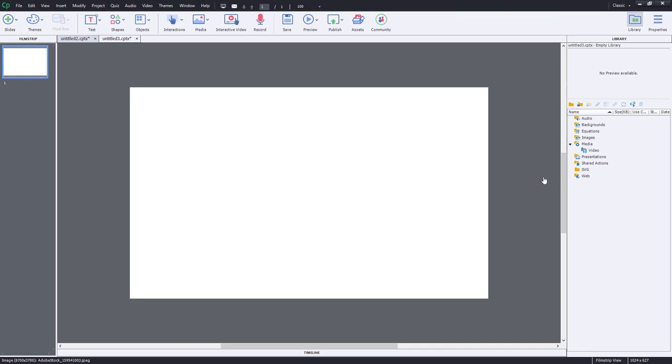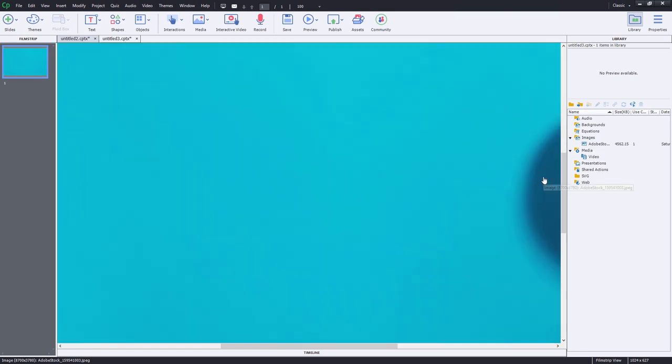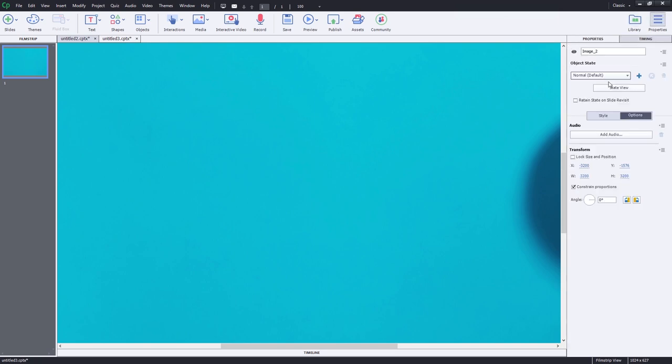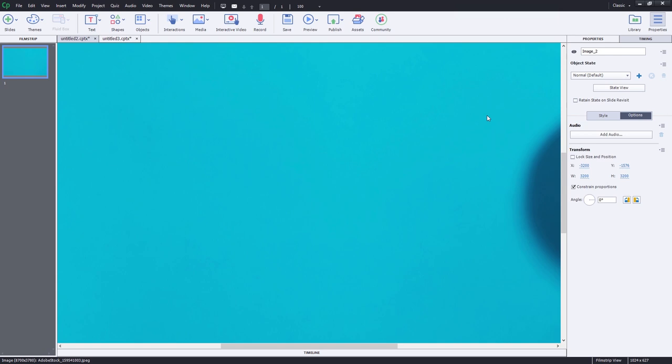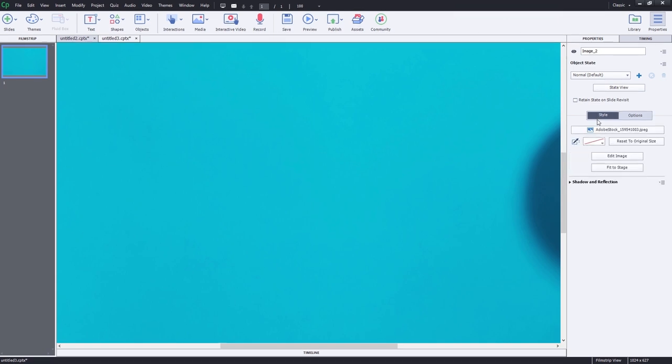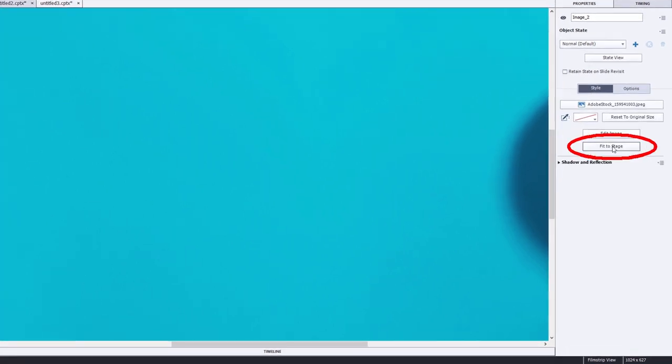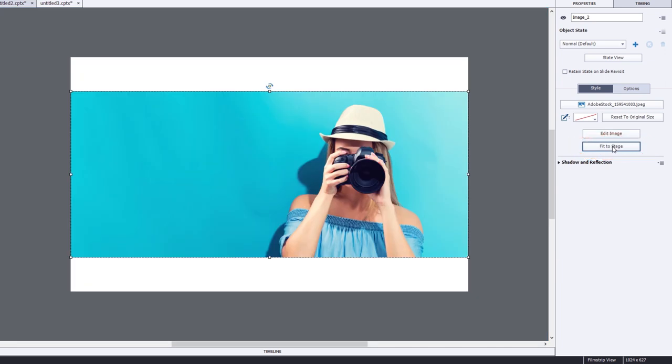When you import a large image from a stock photography site, your instinct will be to go to the properties inspector. With that image selected under the style tab, there's a fit to stage button. This is a great feature, but it's a little deceptive.